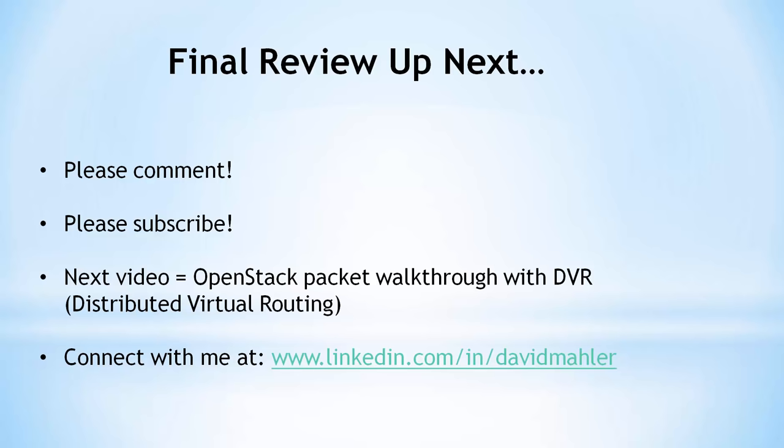The next video I put out will be a deeper dive into a Neutron setup using DVR, or distributed virtual routing. In that video, I'll show multiple packet walkthroughs between VMs and out to external networks. It will show how OpenVSwitch, OpenFlow, network namespaces, policy routing, and IP tables are used together to form the virtual infrastructure we built here. Also, as always, you can connect with me on LinkedIn at www.linkedin.com/in/davidmahler. I'd love to hear back from folks watching these videos.